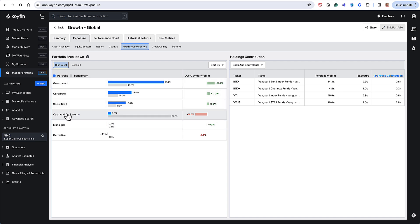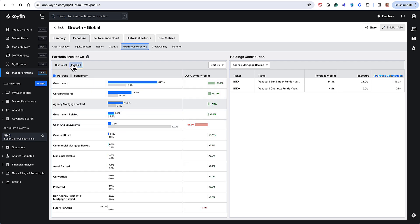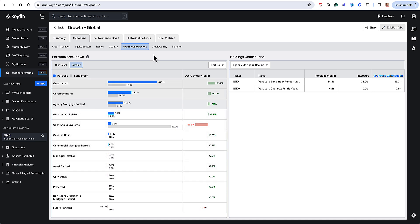So on a high level, we have these really big buckets of government, corporate, securitized cash, munis, and derivatives. In my portfolio, I'm way overweight government bonds, and I'm underweight cash. And if we look at it on a detailed basis, you get to dig into more granular categories such as agency, mortgage-backed bonds, and the like.